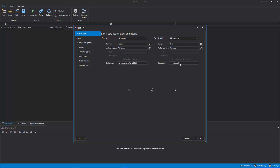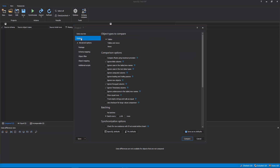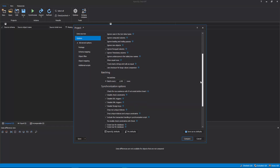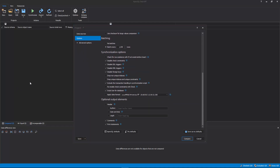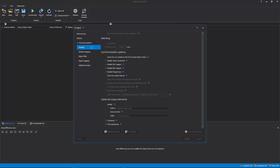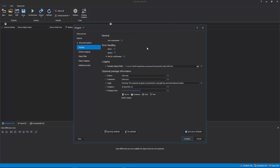The destination database will be synchronized with data from the source database. In the Options tab, you can choose which object types you want to compare and set specific comparison or synchronization options. For more options, expand the Advanced Options, and five additional tabs will be shown. The first one is the Package tab, in which a few options can be set for the executable installation packages, such as compression, error handling, logging, and optional package information.